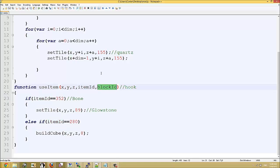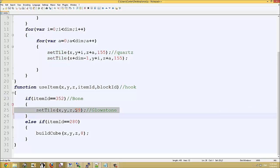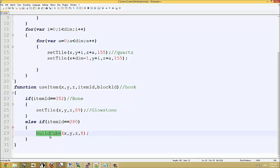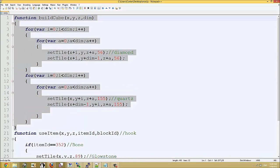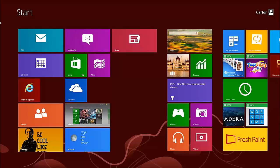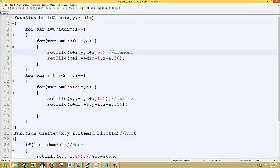This is just one of the hooks. And what we've got here is if it's item ID 352, then we're going to set the tile to 89, which is glowstone. And if the item ID is 280, then we're going to build a cube. And as you can see here, we've got another function which we can call. We can make as many functions as we want.